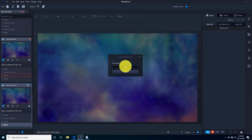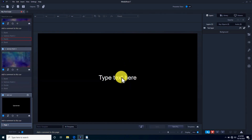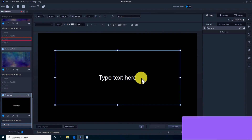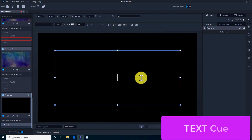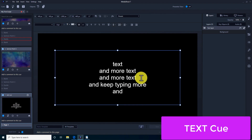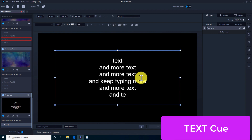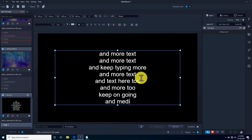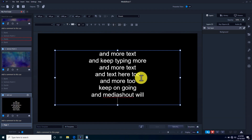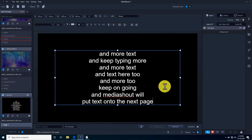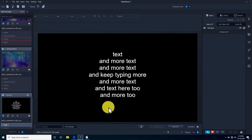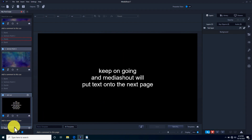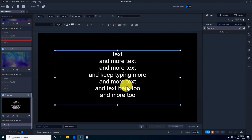With a text queue, you have a pre-inserted text box that is paginated. This means if you continue typing or paste text into it to the point that it overflows the text box, MediaShout 7 will automatically create more pages to spread the text out to. This is very helpful when pasting in large amounts of text, for instance.